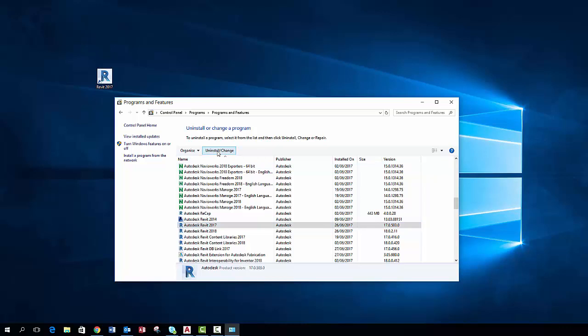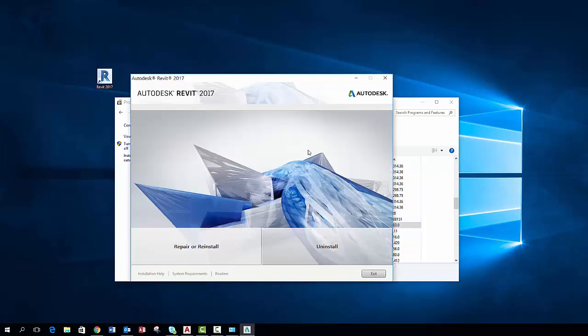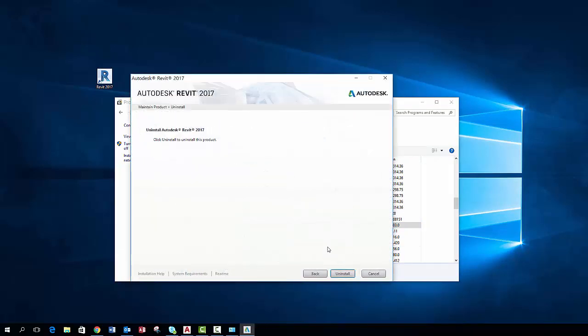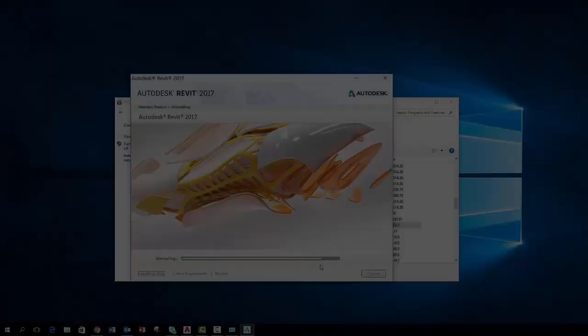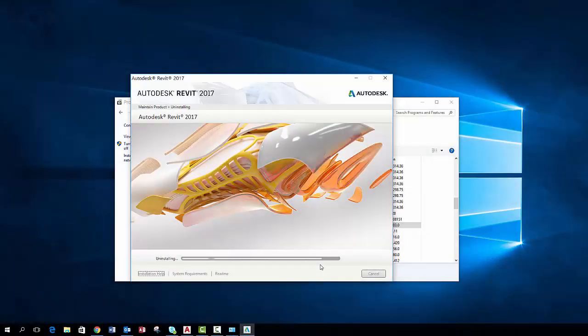Once you have located the files in relation to the program you click uninstall/change. You will then get an option to repair or uninstall. Click uninstall. Your program will begin to uninstall. Once the program has successfully uninstalled click finish.